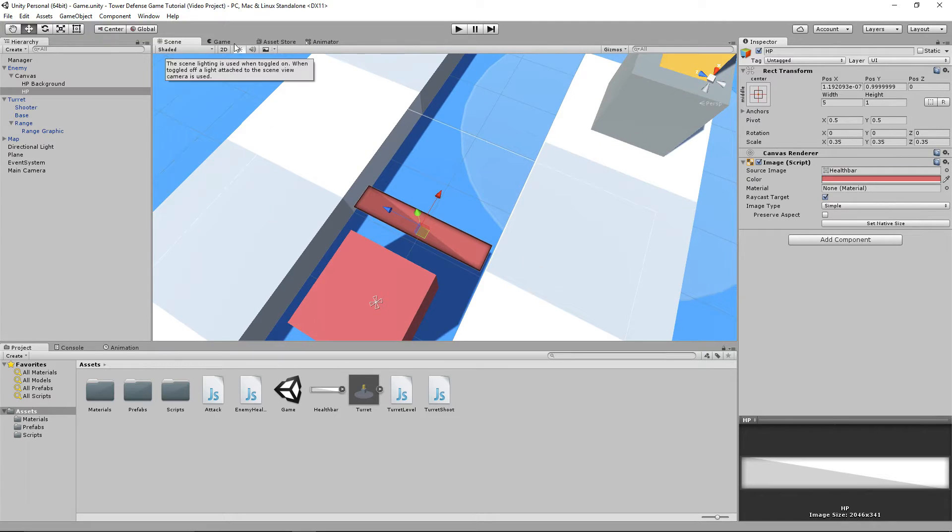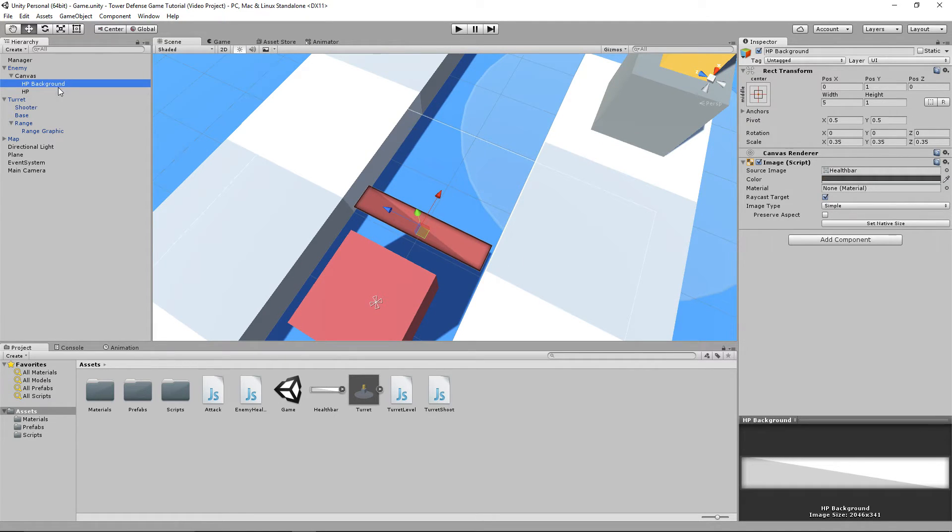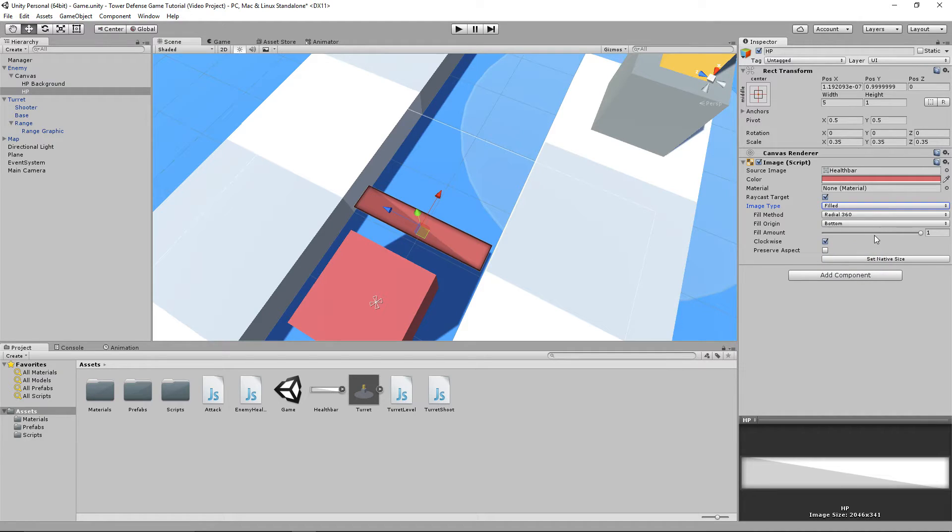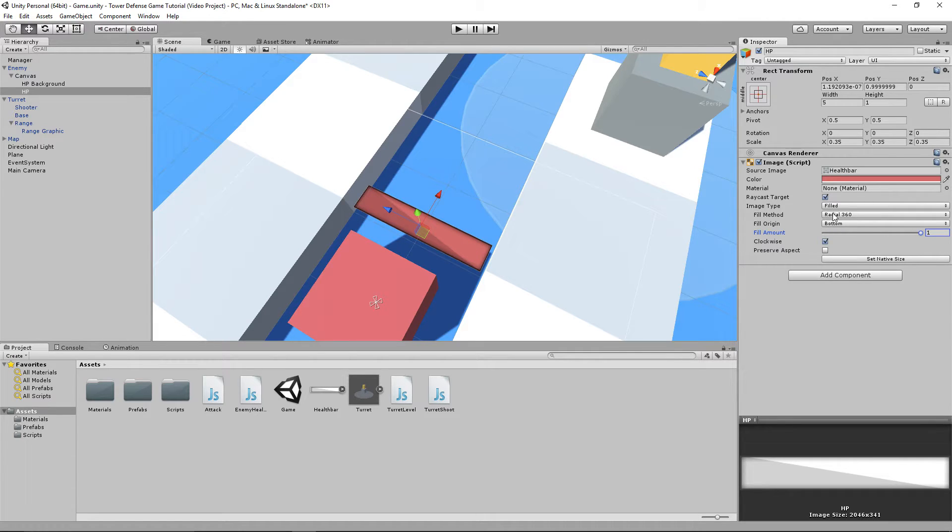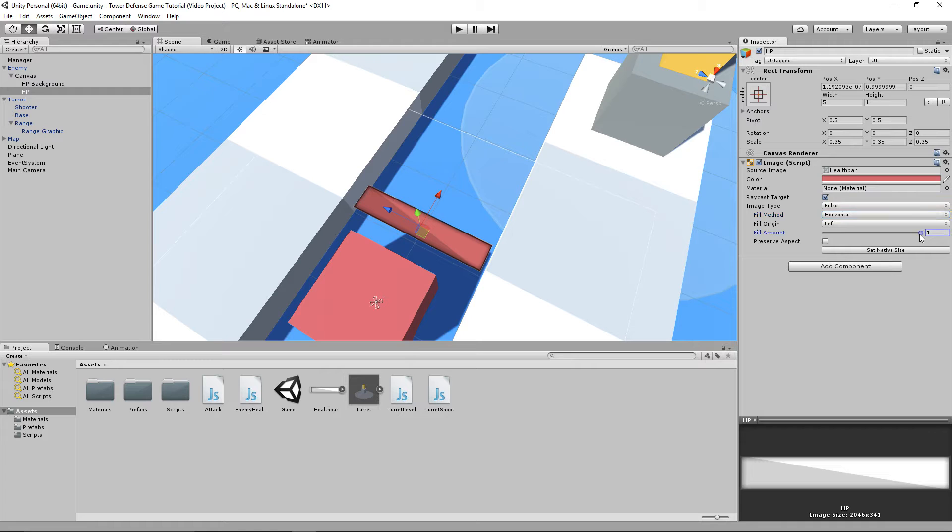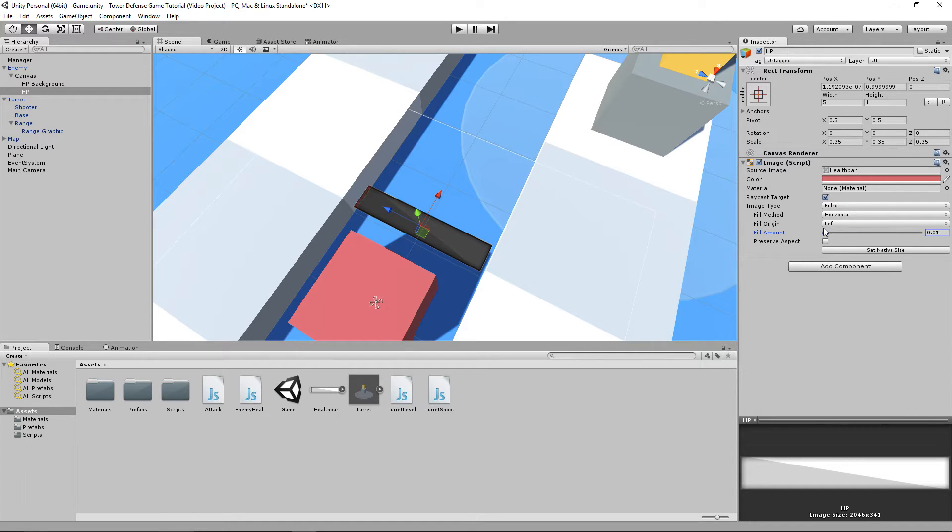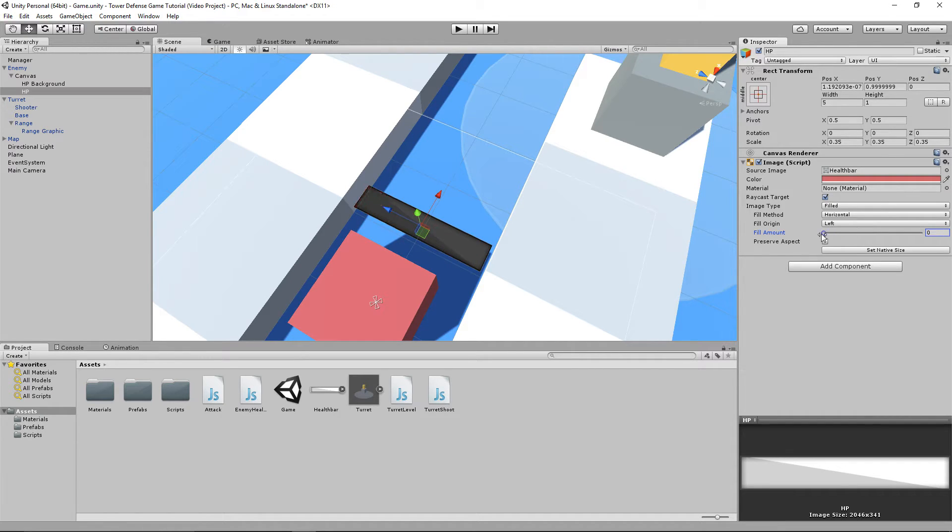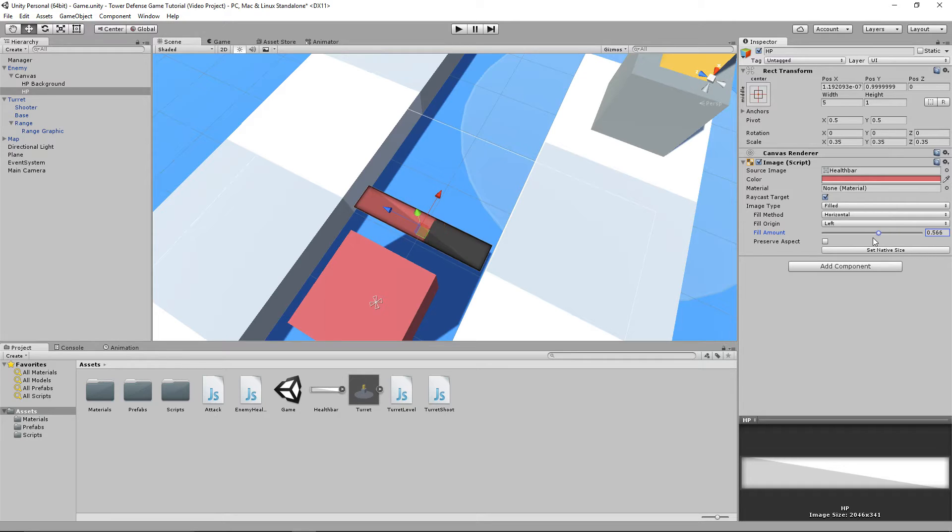If we go to the HP and go to where it says image type and click on fill, you can see if we move this fill amount slider, it's going radial. We don't want it to go radial. We want the fill method to be horizontal. Now if we move the fill amount slider, you'll be able to see it actually fills as if it's an actual health bar. How do we modify it so it works with our current HP?